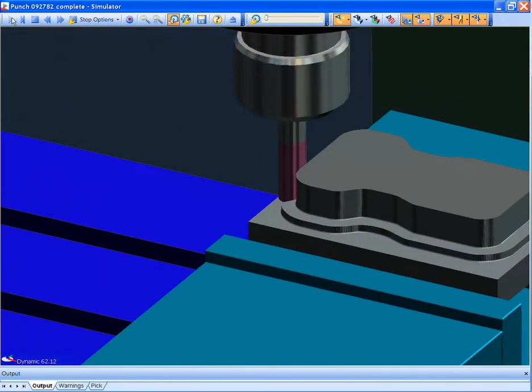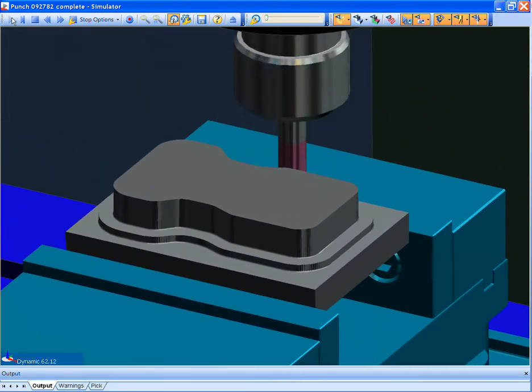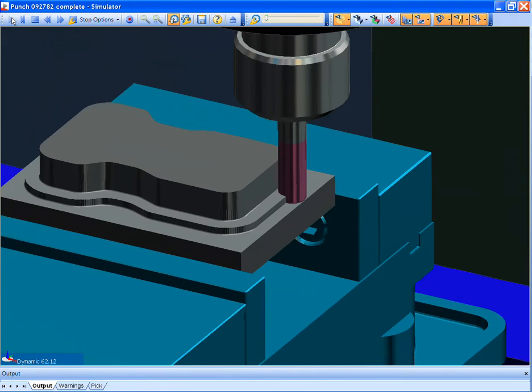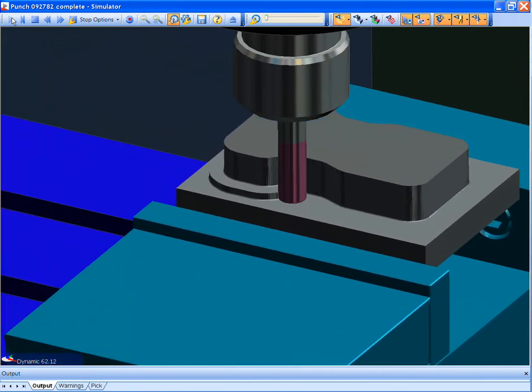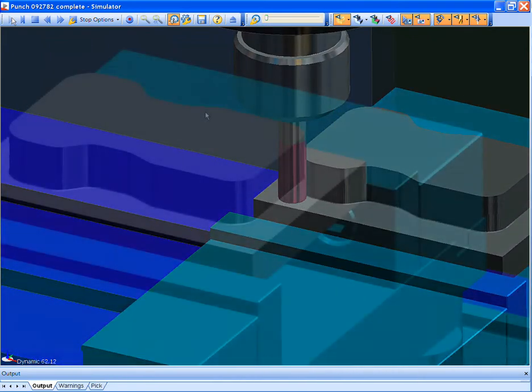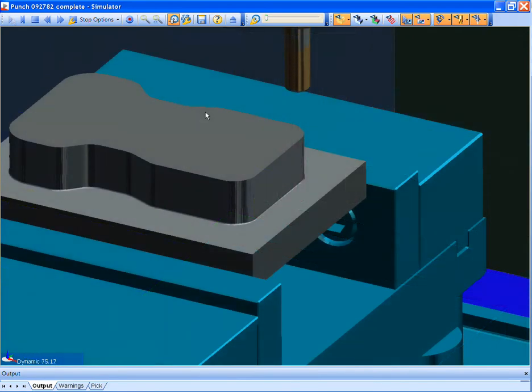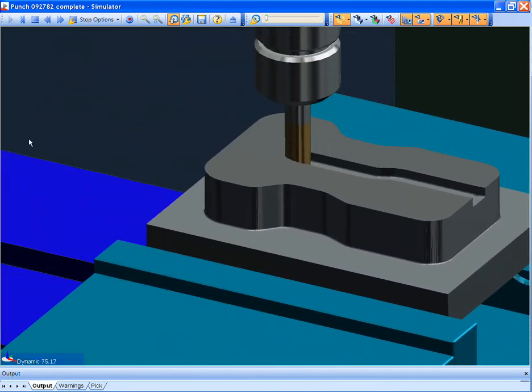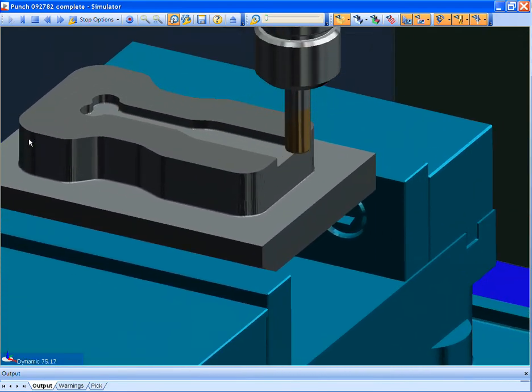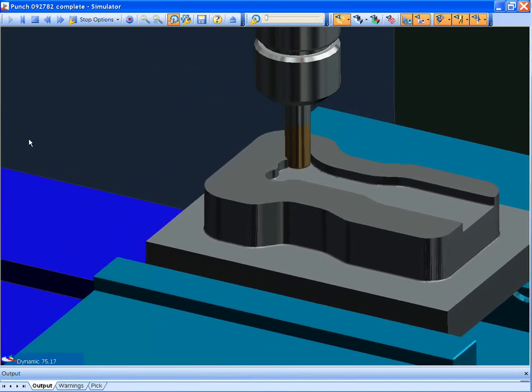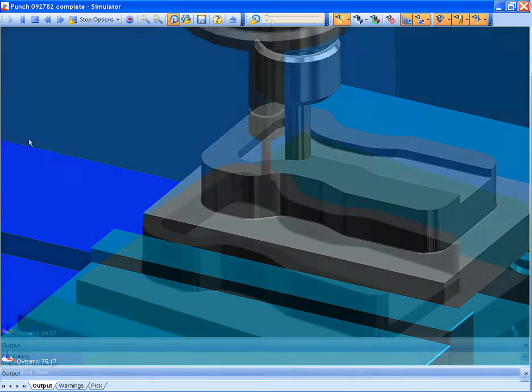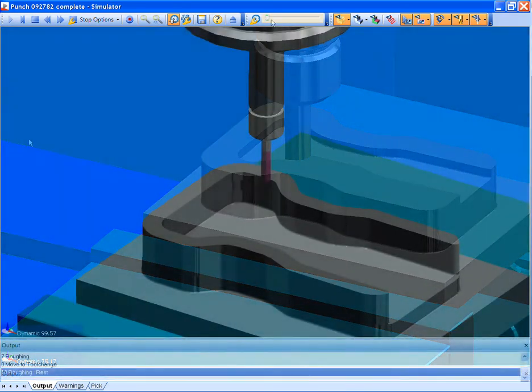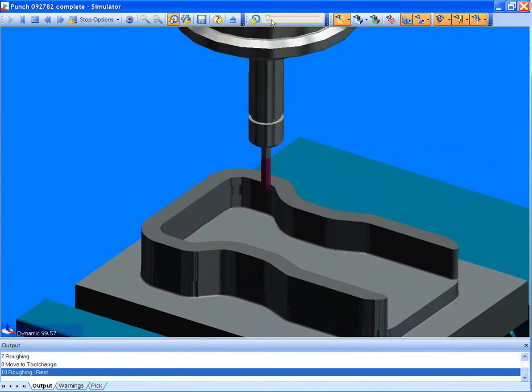The tools were selected and processed by the strategy using Edgecam's tool store and materials database. In this example, the roughing of the pocket requires two tools, one to remove the bulk of the stock, then a smaller one to prepare the corners for finishing. The strategy has the intelligence to make that decision just as you would manually.